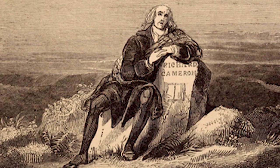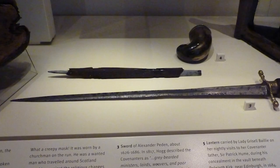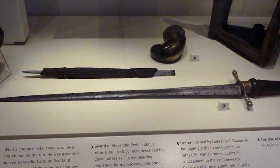The mask belongs to a man named Alexander Peden, also known as Prophet Peden, and was discovered in a cottage near Cumnock in 1840, along with a sword. It is now on display at the National Museum of Scotland. So, what makes this mask so special? And, of course, terrifying.